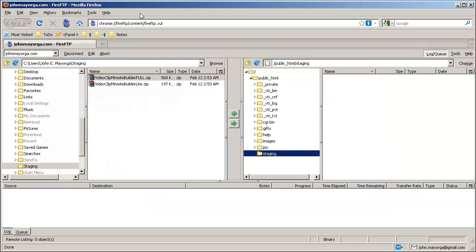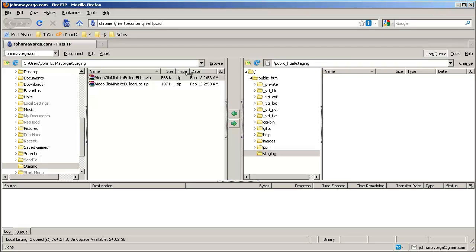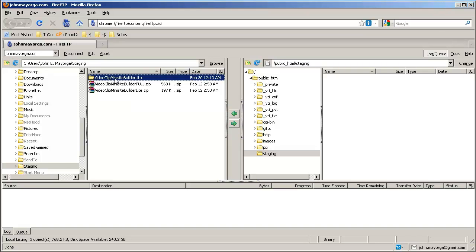Now we can switch over to Mozilla Firefox, and I have FireFTP installed — cool program. Here's my staging area, and here's where I'm putting it on my server. First of all, we'll have to refresh, and we can see that directory that I just decompressed.